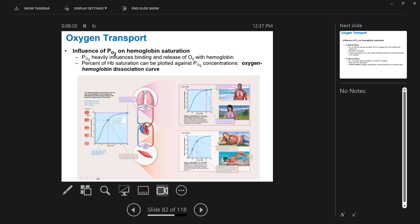These two points on the graph show what's happening when the blood is at the lungs versus at the tissues. When the blood is at the lungs, oxygen is entering the blood, so we have a lot of it. At sea level, there's about 100 millimeters of mercury of oxygen in the blood, and that corresponds to 100% saturation — all hemoglobins are fully saturated with oxygen here.